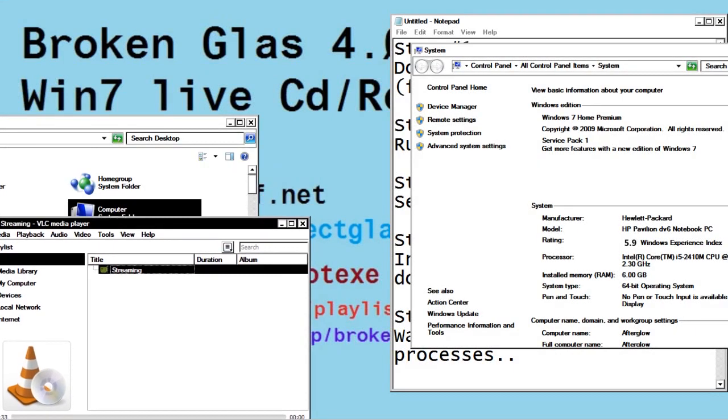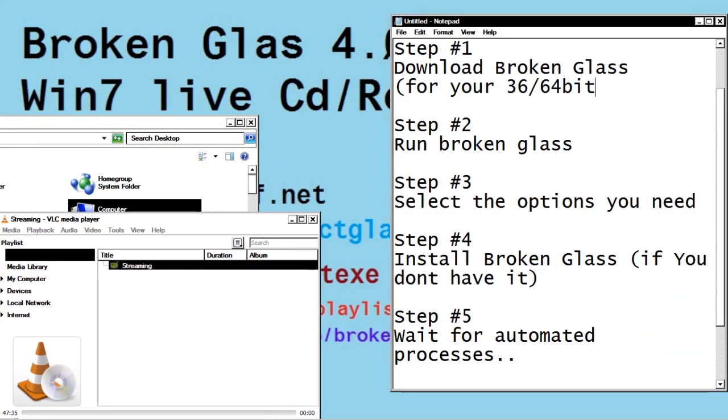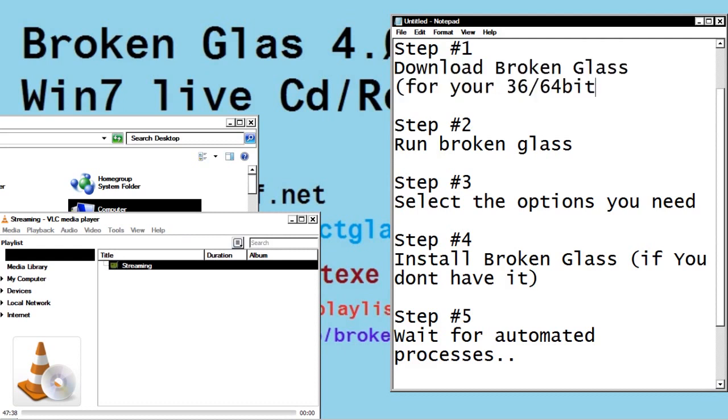Hey guys, welcome to my latest video for Broken Glass, teaching how to make Live CD Windows 7 disks for 32 or 64-bit Windows.